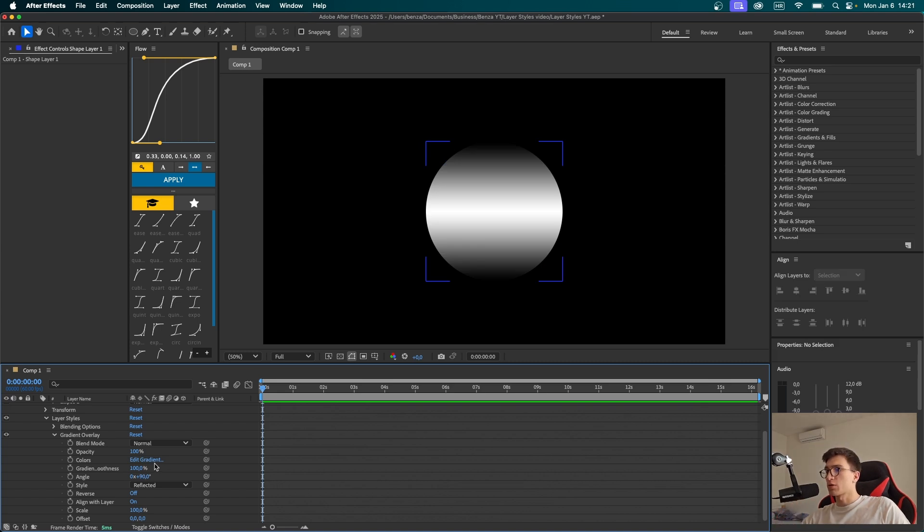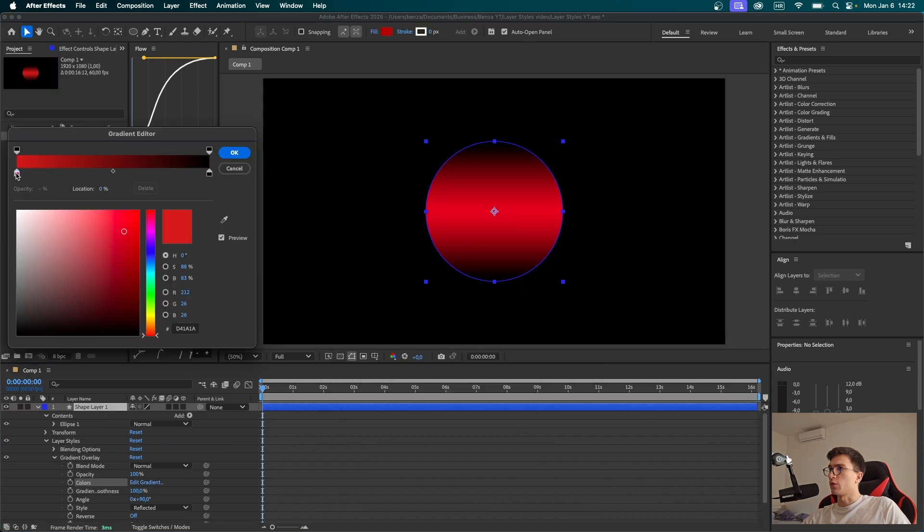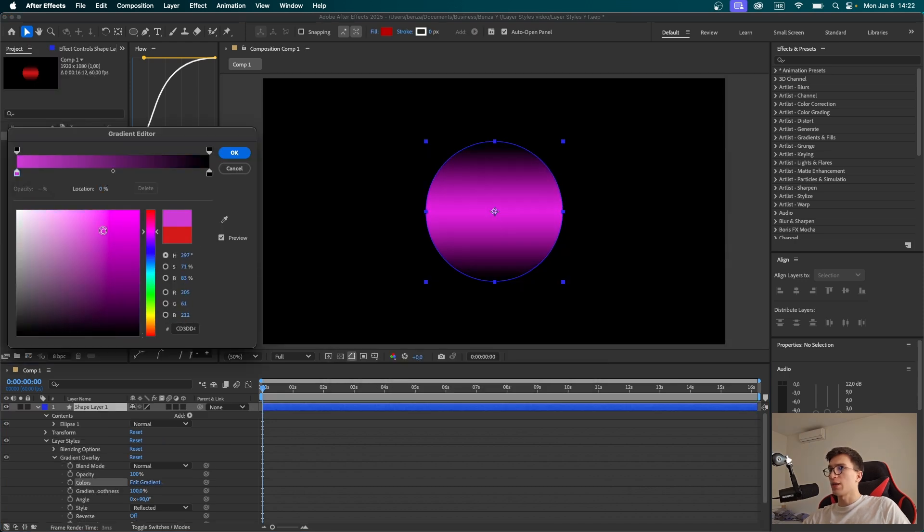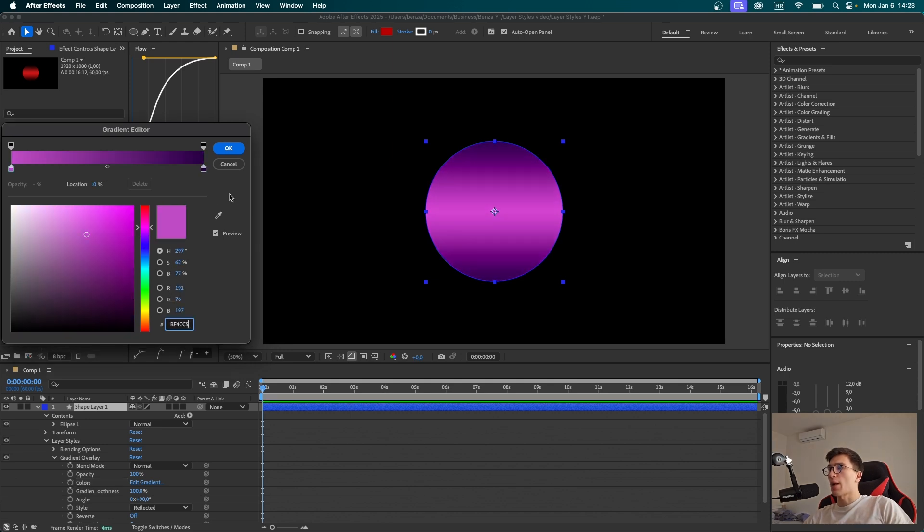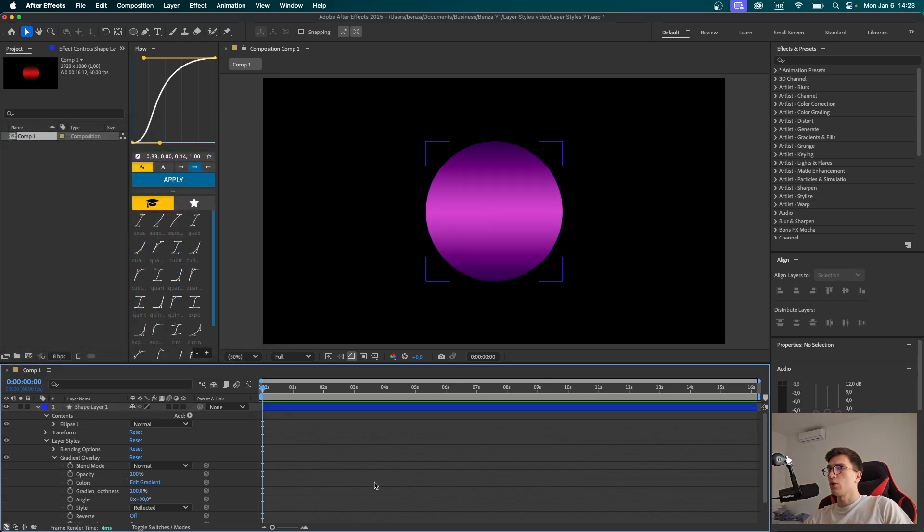Now I'm going to edit the colors by clicking on edit gradient. For this color stop, I want to choose some kind of pinkish color, let's make it a bit more subtle. For this one, I'm thinking some kind of darker purple would look nice. Once we're happy with how it looks, we can click OK. You can always come back to this and change it later.